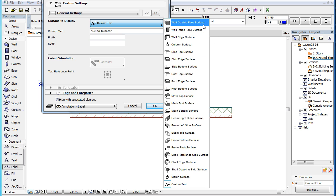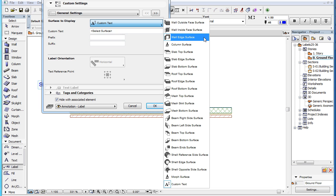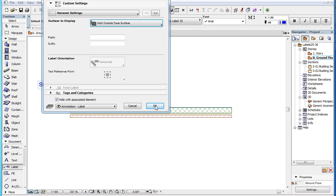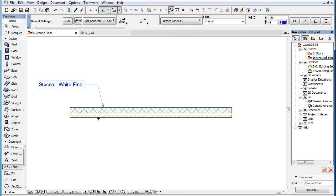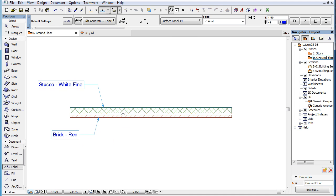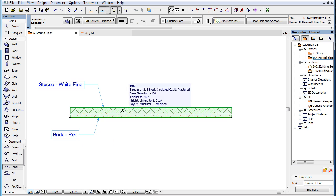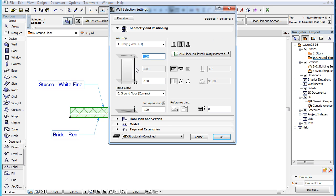For example, for Walls, you have the Wall Outside Face Surface, Wall Inside Face Surface, and Wall Edge Surface options available. These are the same surface options that you see in the Model panel of the Wall Settings dialog.